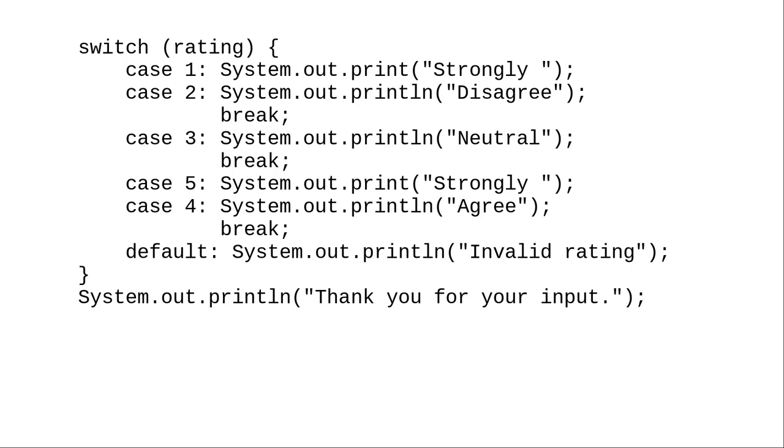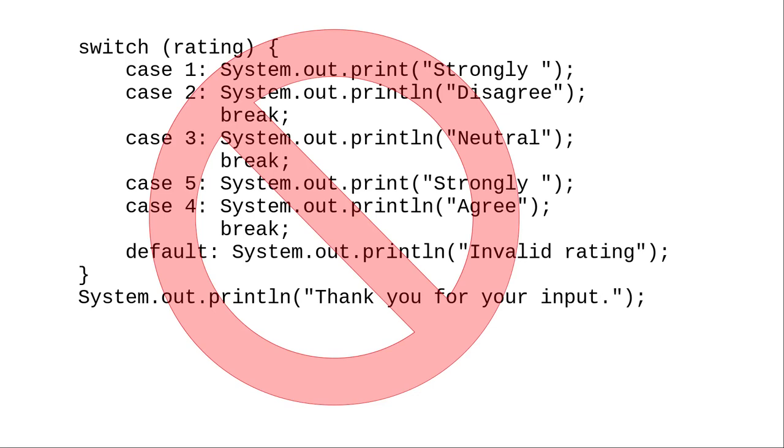Isn't that clever? No! This is the exact opposite of clever. This code is difficult to read and update. What if we needed to translate this program into a language where the adverb follows the verb? We'd have to redo everything because our clever approach wouldn't work at all.